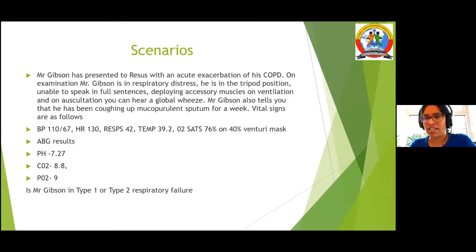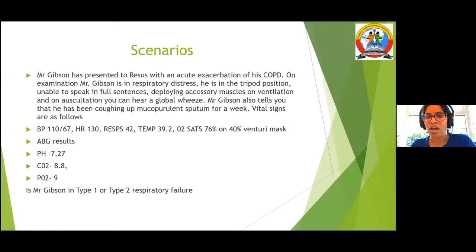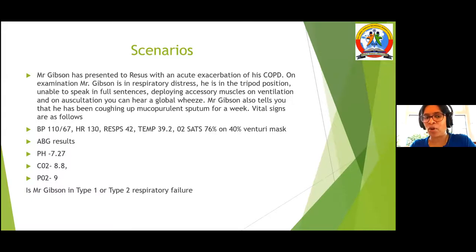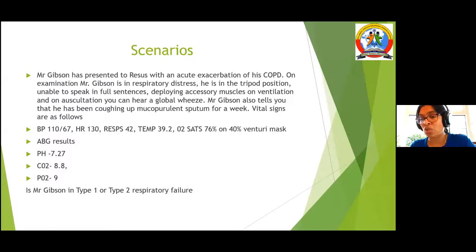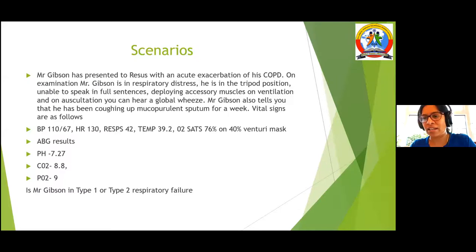Clinical scenario 2: Mr. Gibson, a non-COPD patient, was in respiratory distress using accessory muscles with a mucopurulent productive cough. He was on a Venturi mask to control oxygen. His pH was 7.25 and he was retaining CO2 — though his PO2 was 9.0, he was on 40% oxygen. He was in type 2 respiratory failure. We weaned his oxygen down to 28% and maintained his saturation at 84 to 85% to maintain pH.